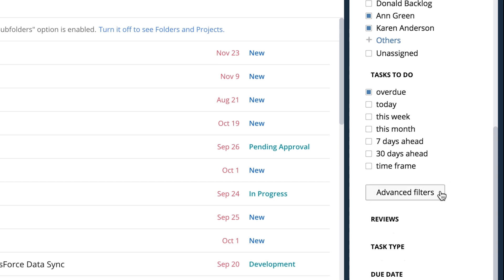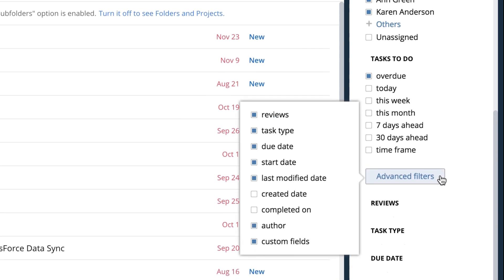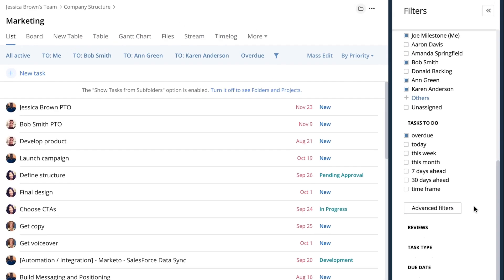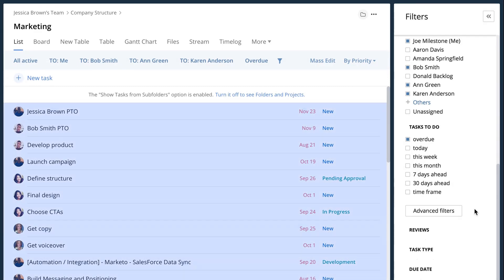You can also select some more advanced filters so you can see the type of task, the author, the person who actually wrote the task and created it. You can even go a little bit deeper and just see when the task was completed. All these things are available to you.